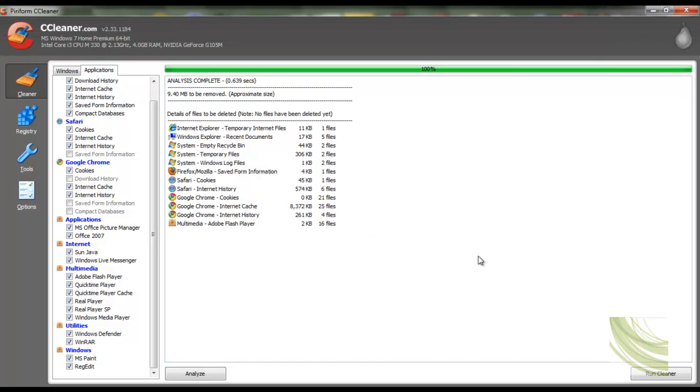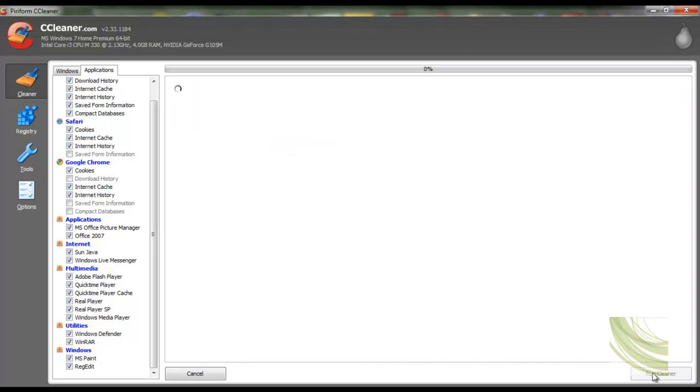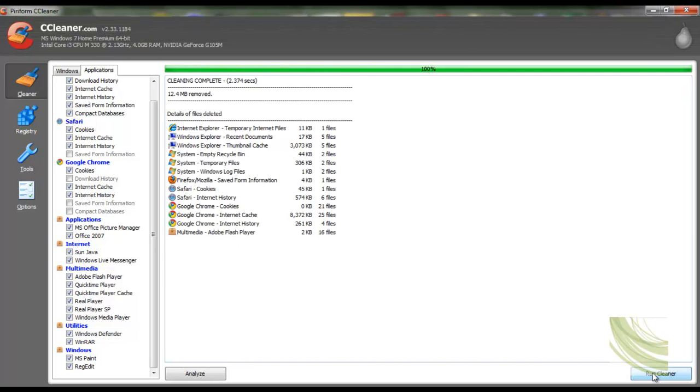So we are going to go ahead and click run cleaner, it's going to tell me this process will permanently delete the files, that is grand I want them deleted and it jumped up to 12.4 MB was removed.